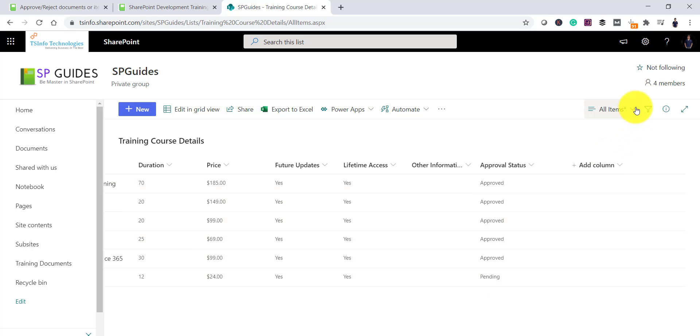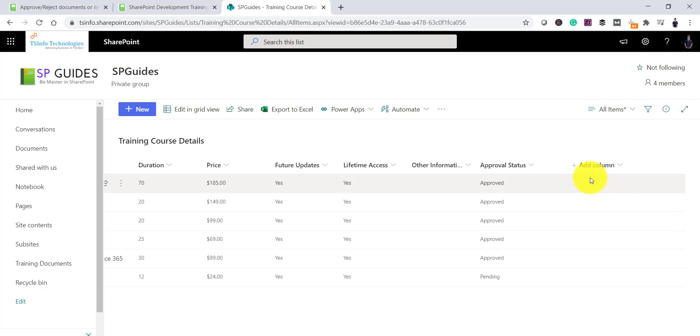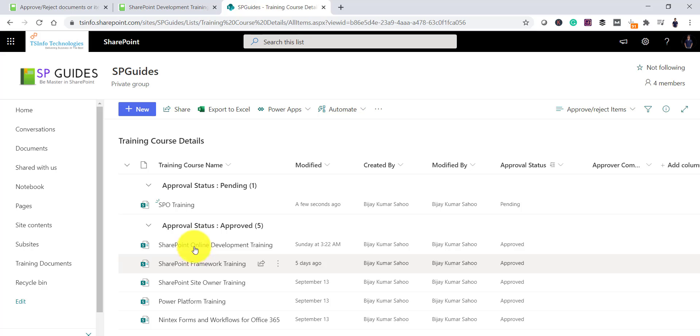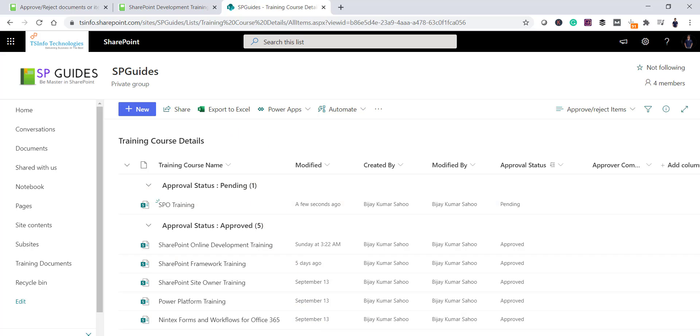Let me open the views now. If I will just click over here and approve reject items, I will be able to see that there are couple of items which are already approved. And this item is pending state. So any user having approval permission, they can go and approve it.